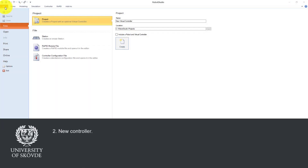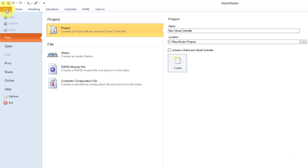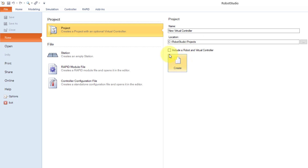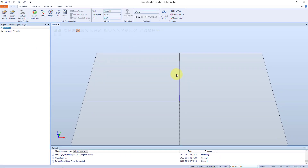Now we will look at how to create a new virtual controller. First we need to create a project with an empty station. In the file tab we select new, then project. Set the name — I have given it 'new virtual controller' — the location where we want to create it, and do not include a robot and a virtual controller. We just want the project with an empty station, then we select create. The new project with an empty station is created.